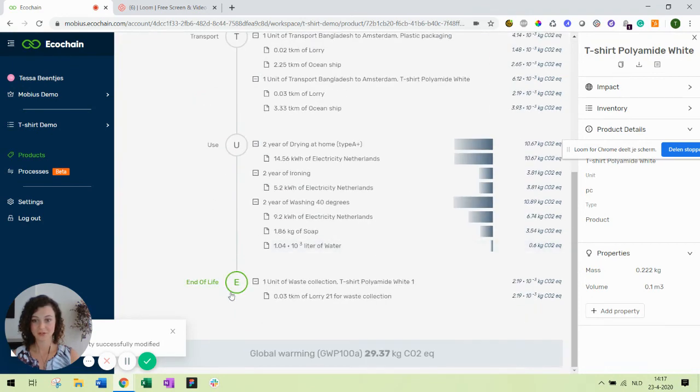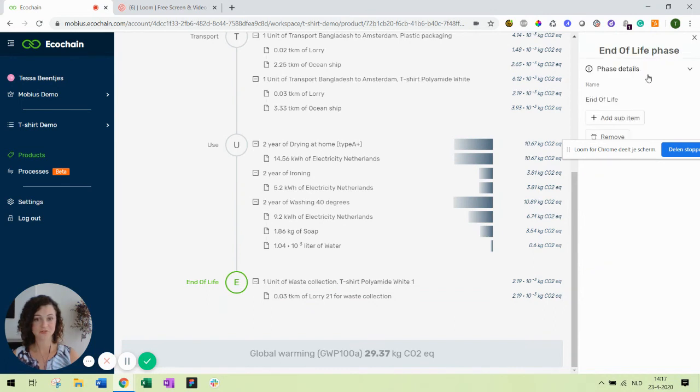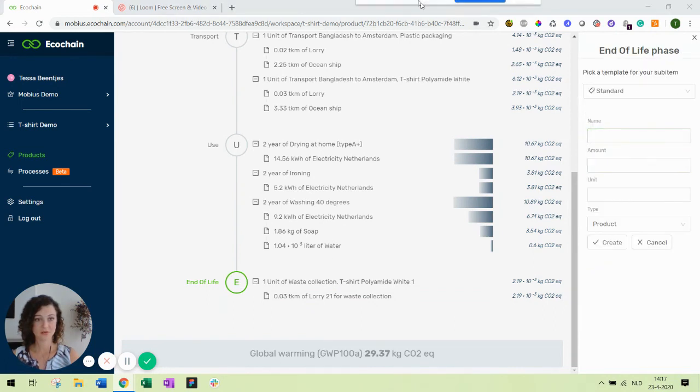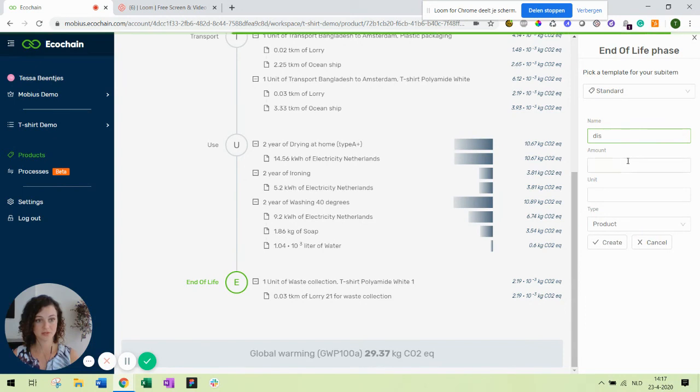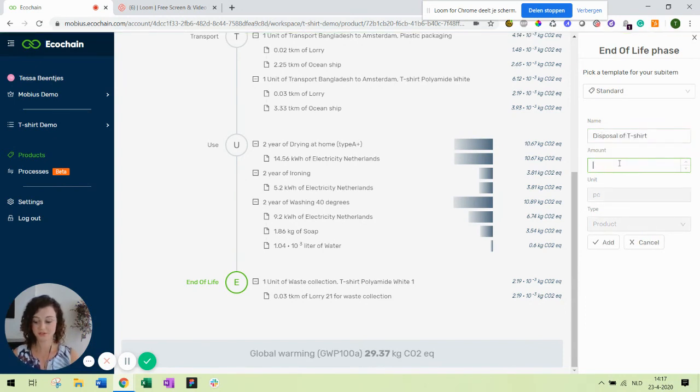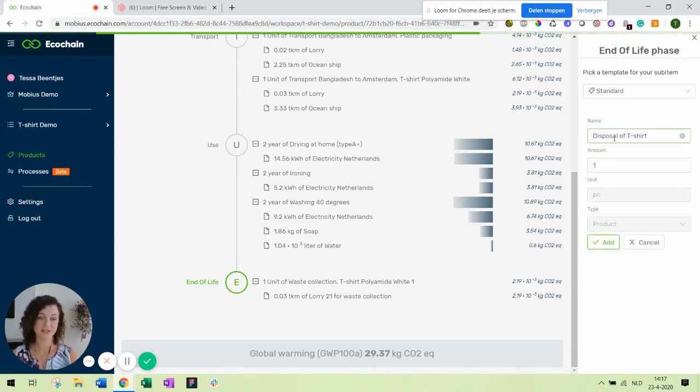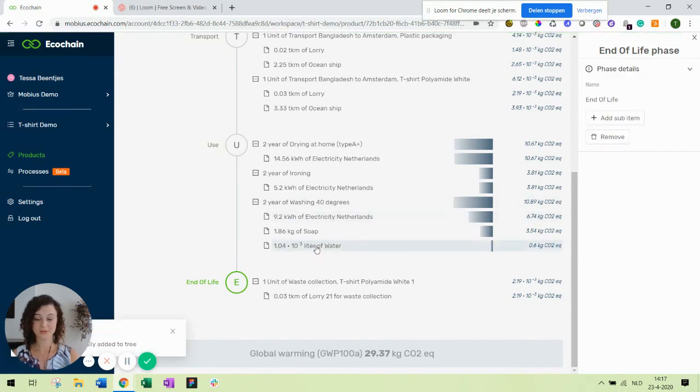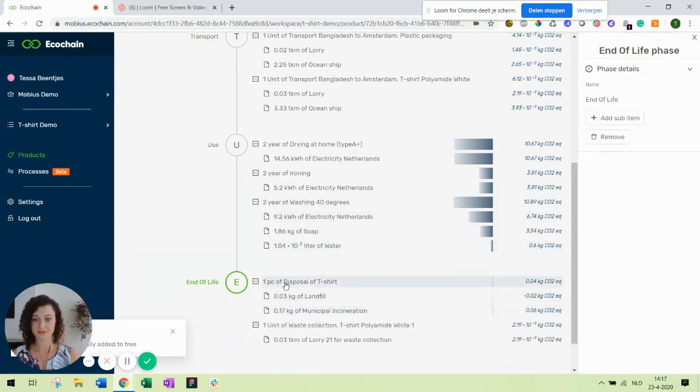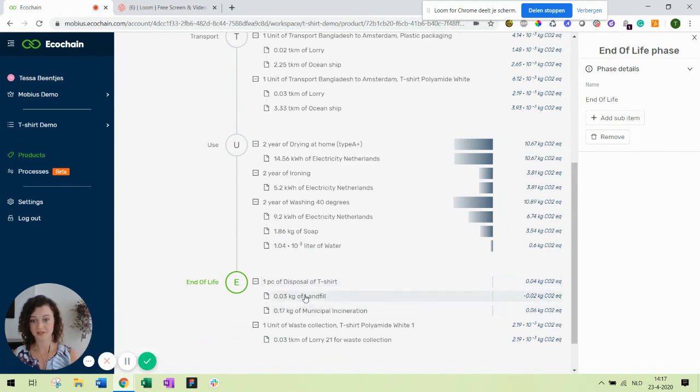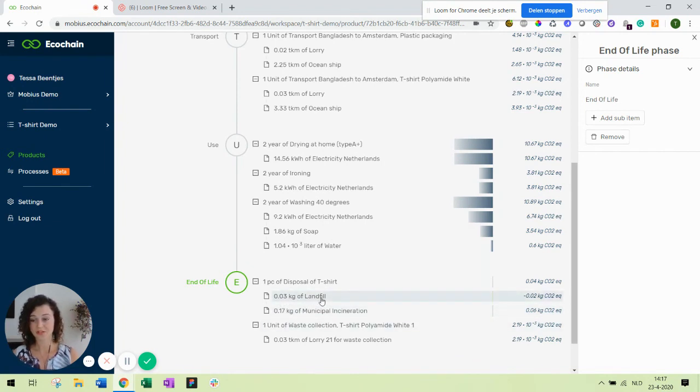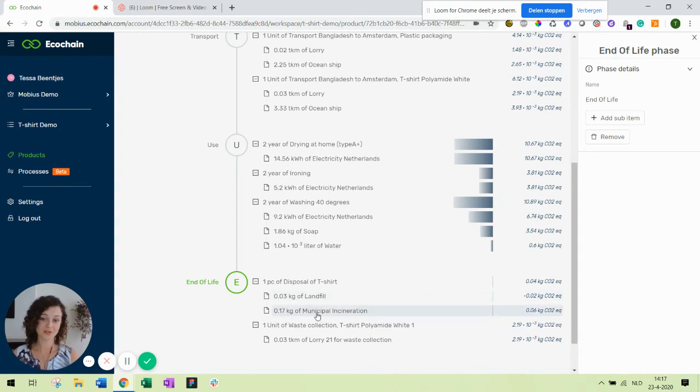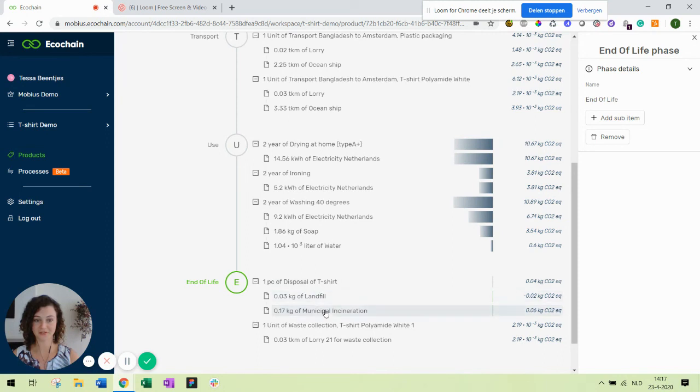We are still working on the end of life phase. We currently have a bit of transport. Now let's also add a disposal. Disposal of t-shirt, one piece. This product I've modeled already before. Disposal of the t-shirt includes a bit of landfill and a bit of incineration. The total weight of the product is around 0.2 kilogram. A certain percentage will go to landfill and another big percentage will go to incineration. This is not a very sustainable end of life we have at the moment.